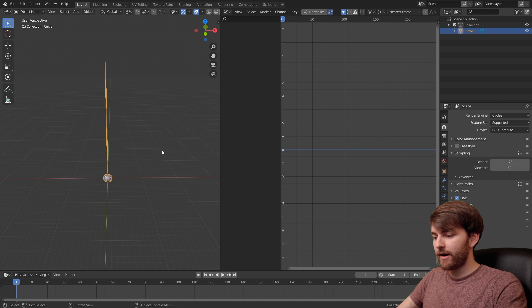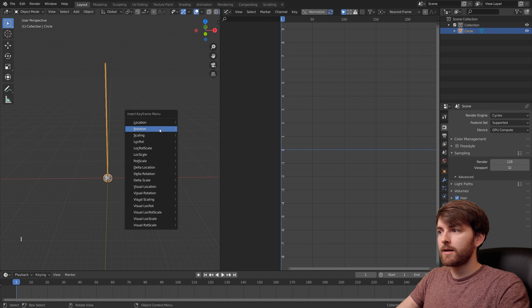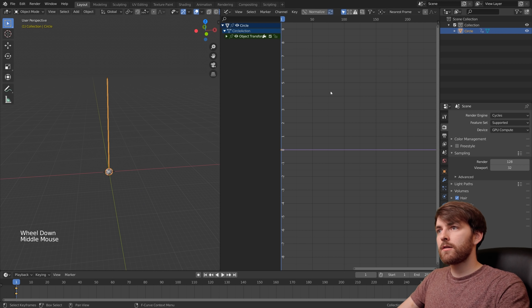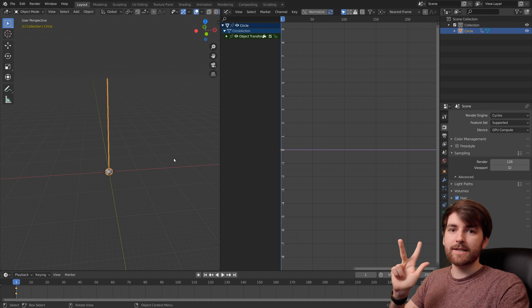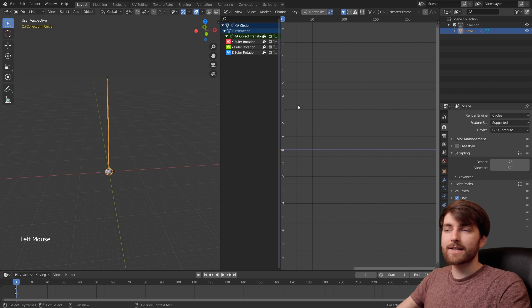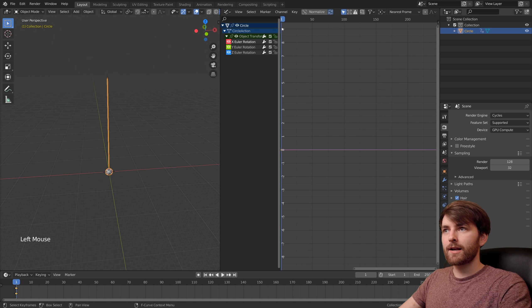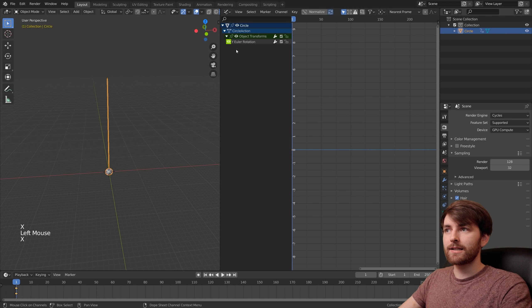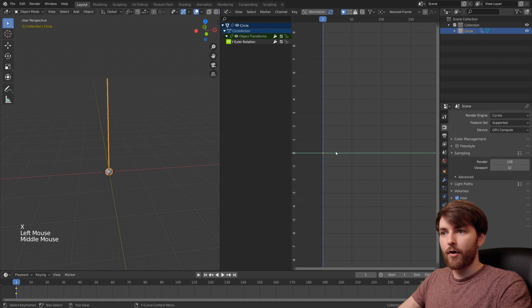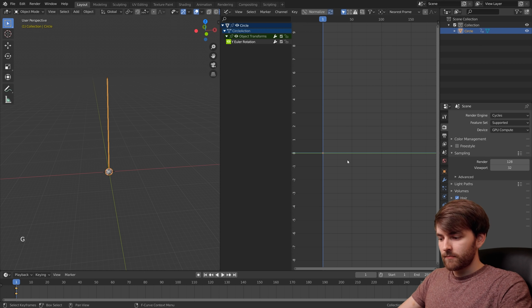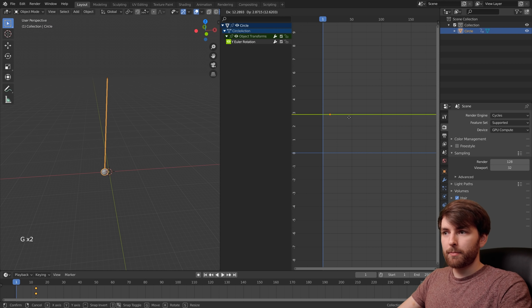To make a rotation keyframe, press I and then rotation. Now we made keyframes on the X, Y and Z axis but we only need the Y axis. Select the X axis, delete it and delete that. Now our only keyframe is on the Y axis and you can press G to grab it and move it up and down.